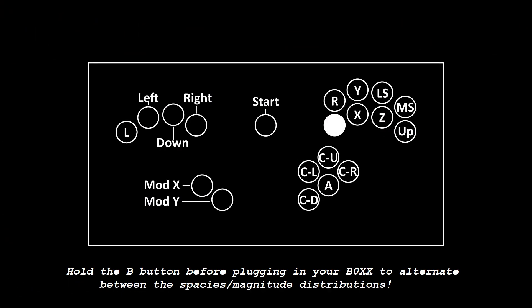To swap between the Species Distribution and the Magnitude Distribution, hold the B button before plugging in your box. This is one of three plug and holds, with the other two being up and down on the analog stick. Those two adjust notch toggles that I've covered in my other videos.